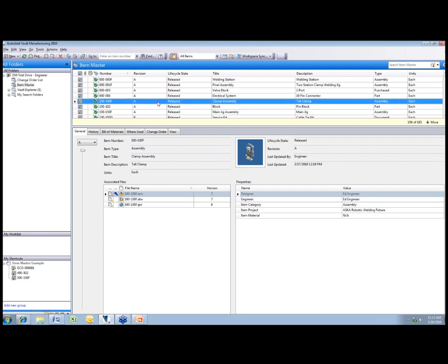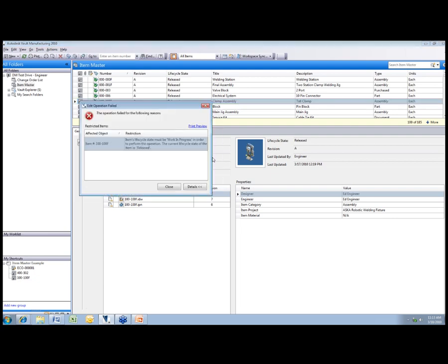Currently this is in the release state. So if I come in here and try to hit edit on that, it's going to tell me sorry, you can't do that unless it's in the work in progress state. So I can't do any type of at-will changes just to come in here and quickly add that. I really need to do a formal engineering change order process to make some sort of change to the data.